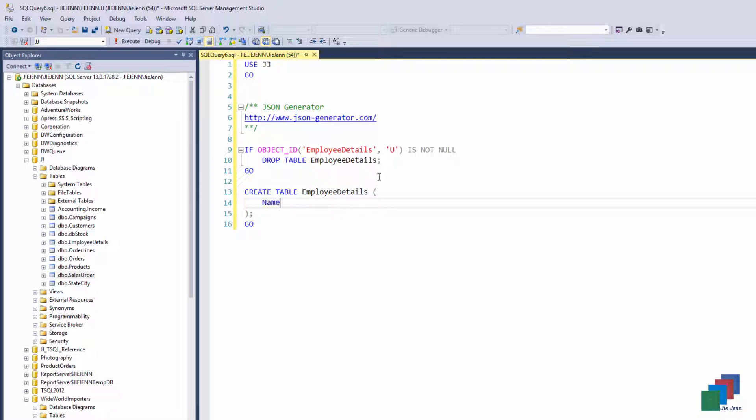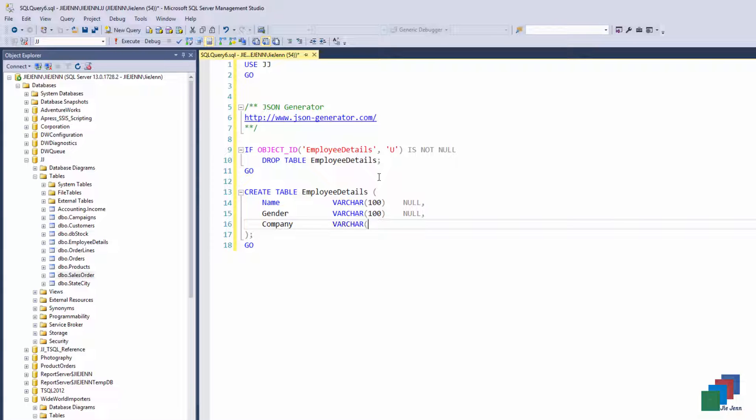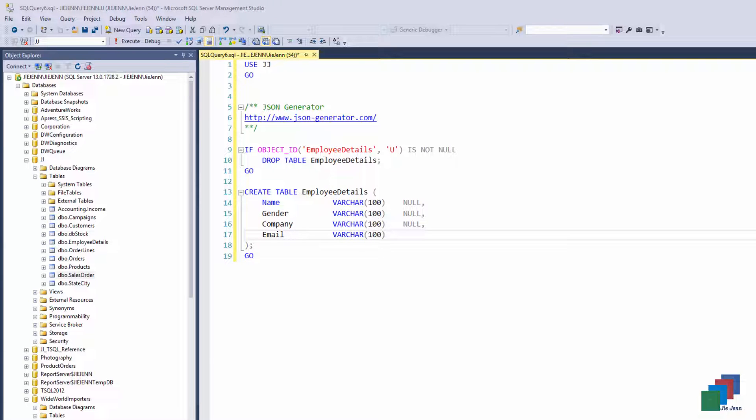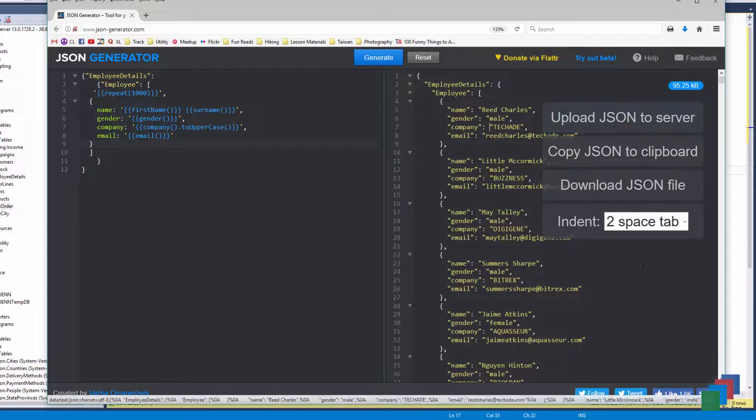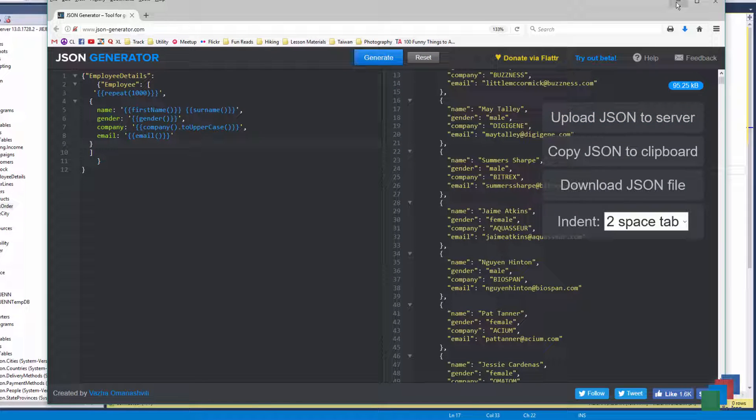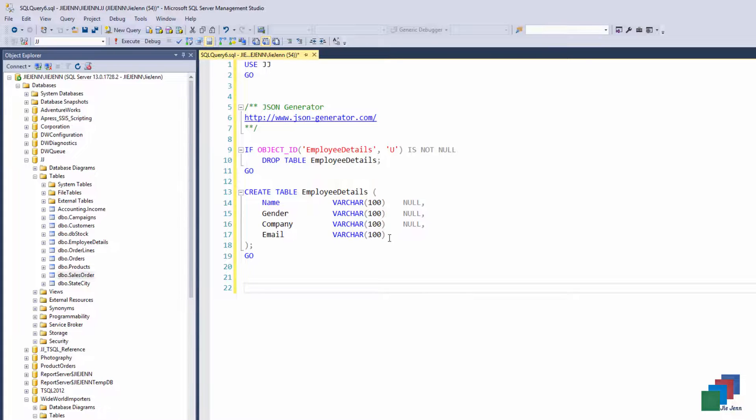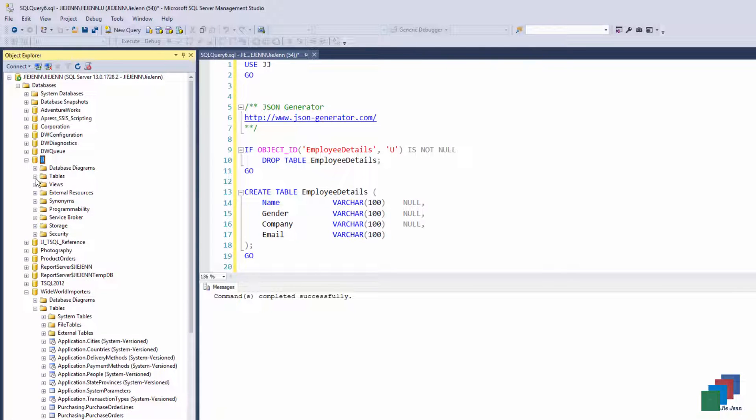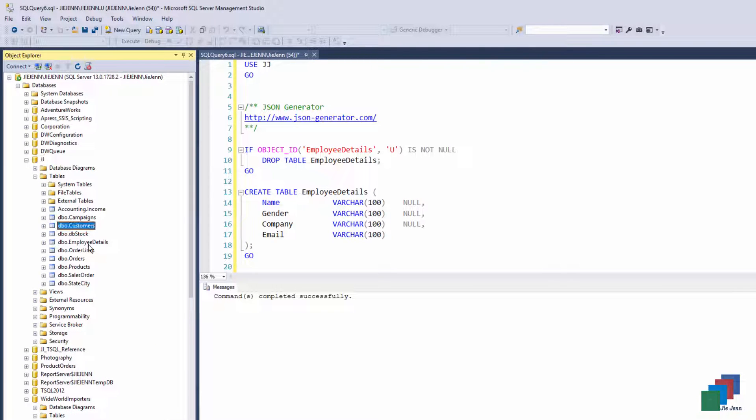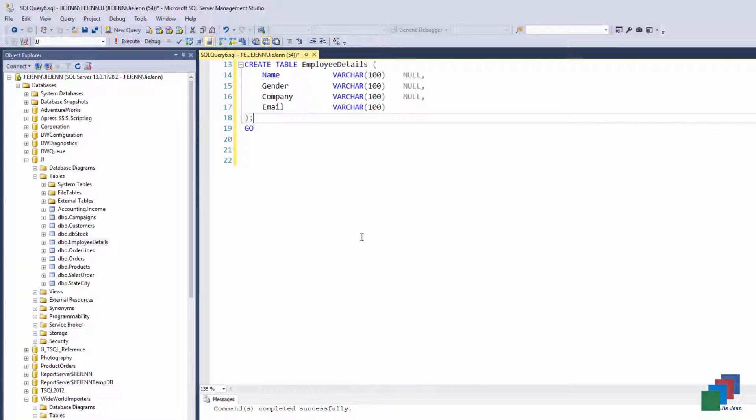And use the script to create an employee details table. I want to use varchar for the name field, and just make it nullable. Name, gender, company, email, so name, gender, company, email. All right, and that's going to create a table. Refresh my database, and here's my employee details table.